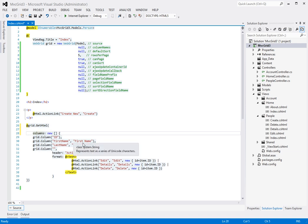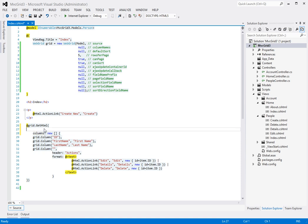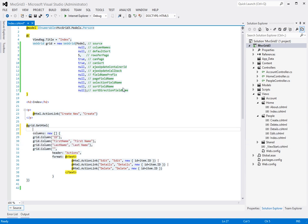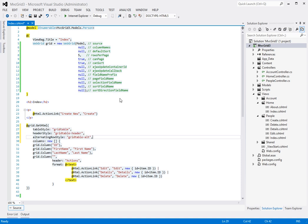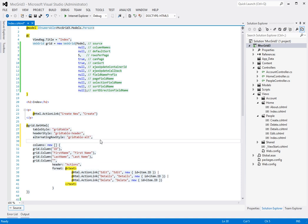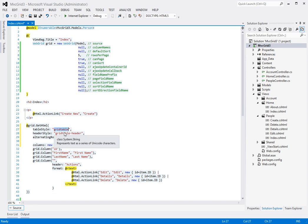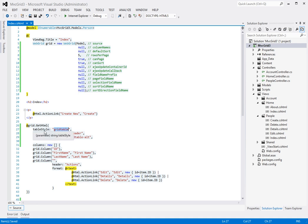To begin I will add a couple of additional declarations right at the beginning of the get HTML function call which you can see here: table style, header style and alternating row style. So these are the three more common additional parameters that you can set to specify what kind of styling you want to apply to your grid.